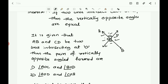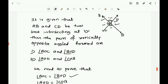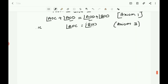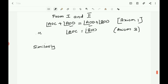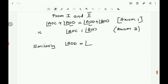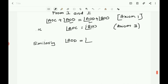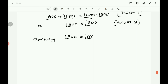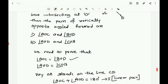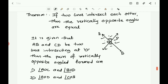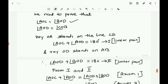Similarly, by taking ray OC standing on AB and ray OB standing on CD, we can get the second result: angle AOD equals angle COB. So we write similarly, angle AOD equals angle COB. Thus, vertically opposite angles are equal when two lines intersect each other — this is the result obtained at the end.